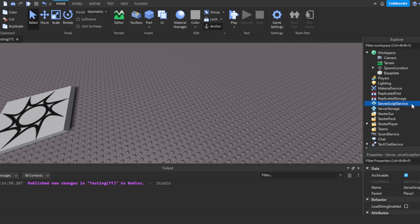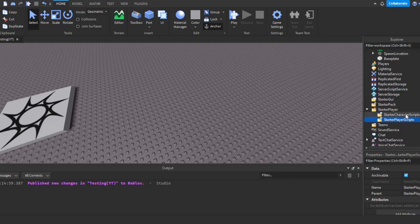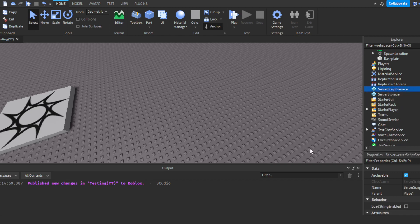A ServerScript means whatever change is happening will happen for everybody — all clients, meaning all players, and the server itself will see it. In ServerScriptService you can only use ServerScripts, not LocalScripts. In StarterPlayer you could put a ServerScript, but usually people just put LocalScripts there. You can't put a LocalScript inside ServerScriptService.